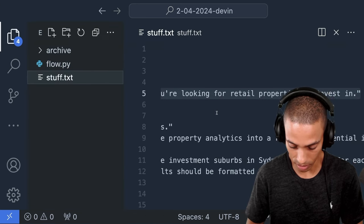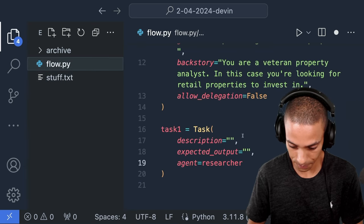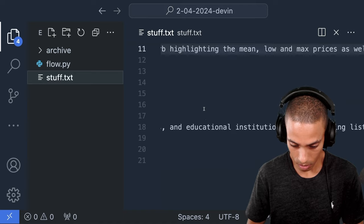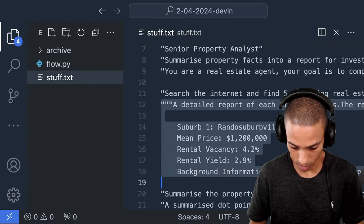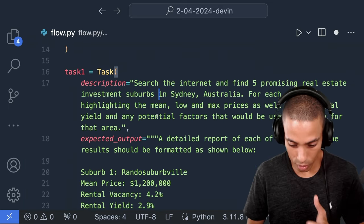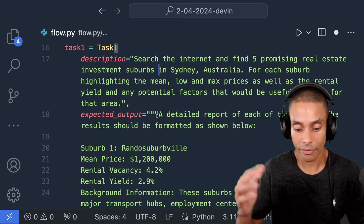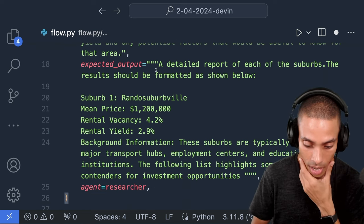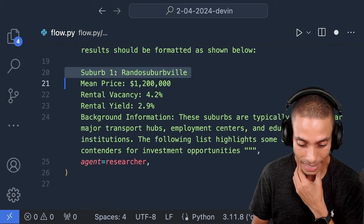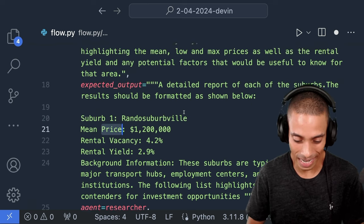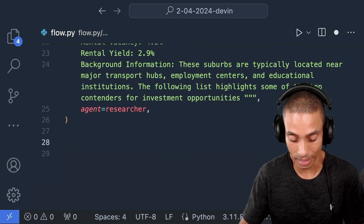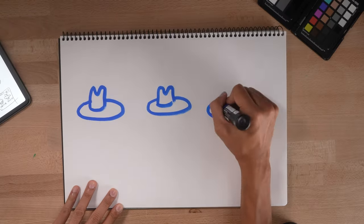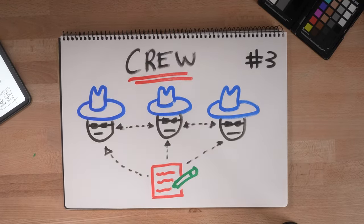It also needs an expected output. And this is all part of prompting and we need to specify which agent we're going to use. So we're going to use our researcher for our first task. So our description, I've got this over here, did a little prompt engineering. So I'll paste this in. And then we want our expected output. So let's take a look. Our description is search the internet and find five promising real estate investment suburbs in Sydney, Australia for each suburb. Highlight the mean, low and max prices as well as the rental yield and any potential factors that will be useful to know. Our expected output is a detailed report of each of the suburbs. And we should ideally get it like this. So suburb one, mean price, rental vacancy, rental yield, background info. It might be a little bit hit and miss. So I've seen like open Hermes perform pretty well considering an open source model. But again, keep that in mind, right? If you use a better LLM, you're going to get better outputs.